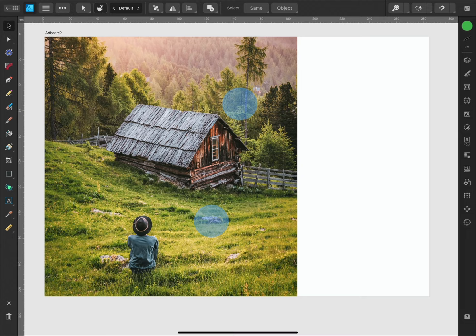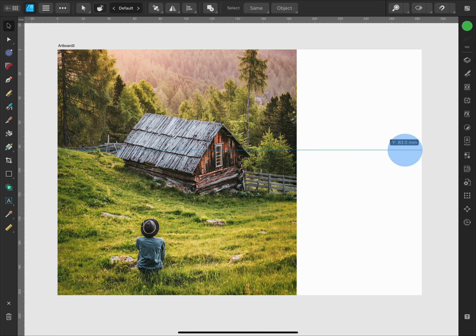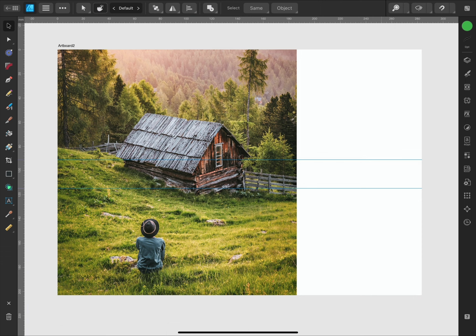I can tap drag on the rulers to bring a ruler guide onto the workspace. As I drag a mini dialogue will appear, telling me the current measurement on the vertical ruler to help me precisely position the guide. When it's in position I'll release to place it. I can drag out as many guides as I like, I'll just add a couple more for my layout.